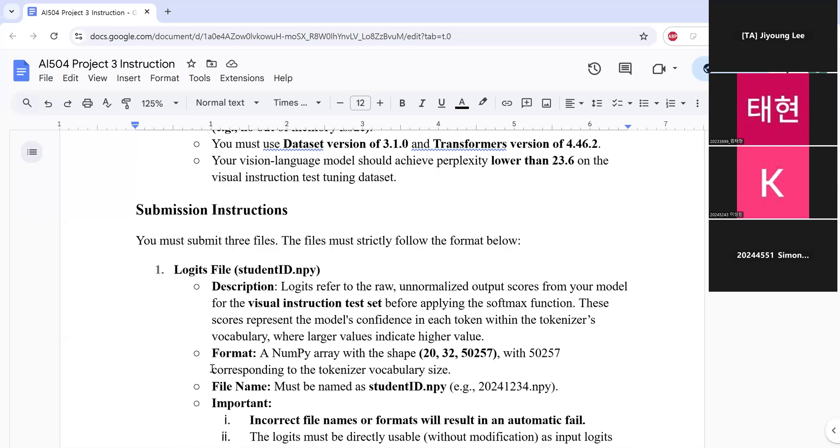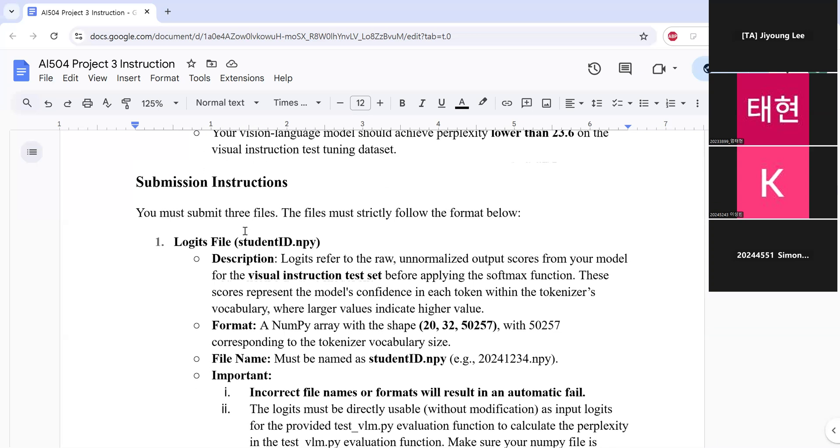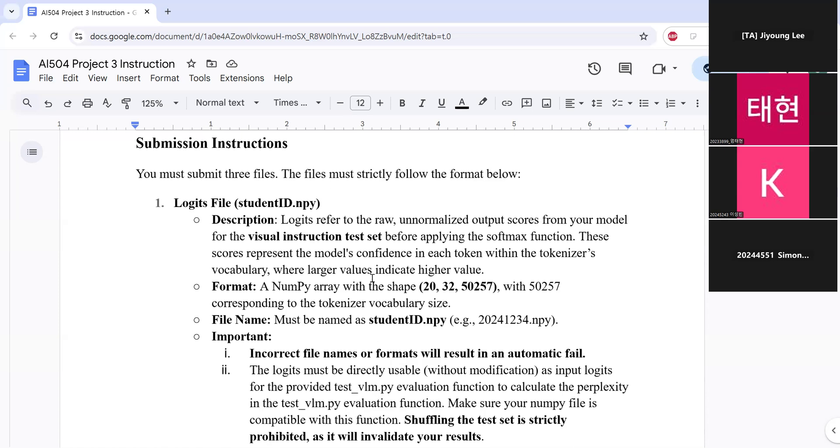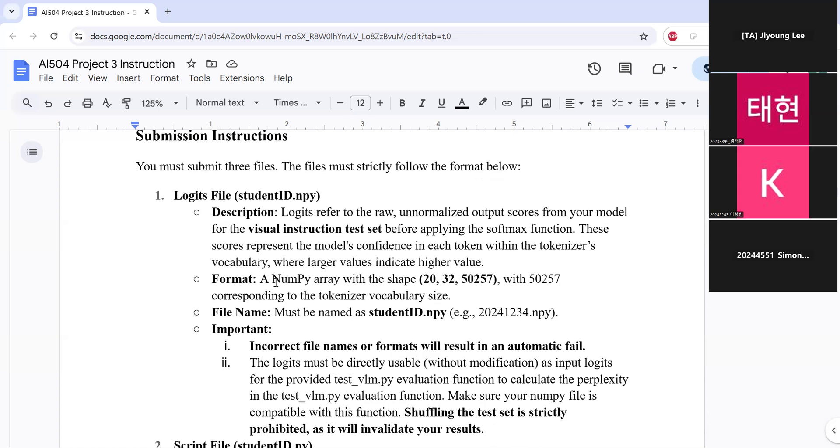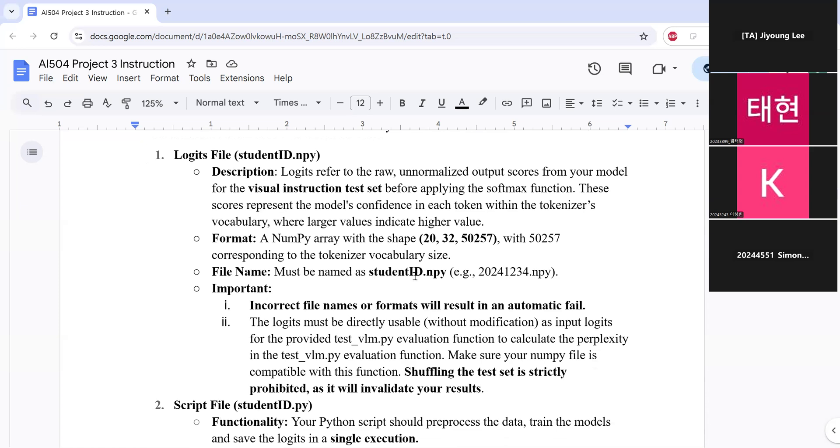So after building your models, you should submit three files for this project. The first one is logit file. So this part is similar to the previous projects. You have to produce logits for the visual instruction test set, which is where the logits are before applying the softmax function. So this logit file should be a numpy array with a shape of 20 by 32 by 50257, where the last number is the number of the tokenized vocabulary size. And this logit file name should be named as student ID numpy. So if your student ID is like this, then it should be named as this. So if you happen to write your file name wrong, then you will automatically get F score.